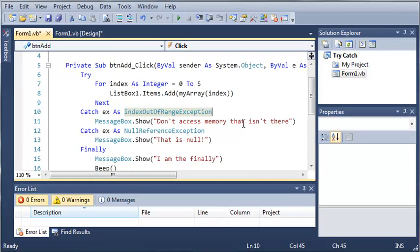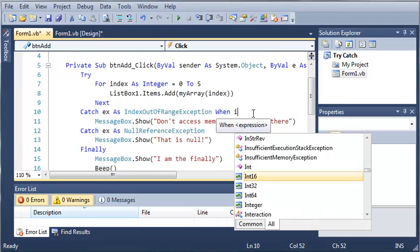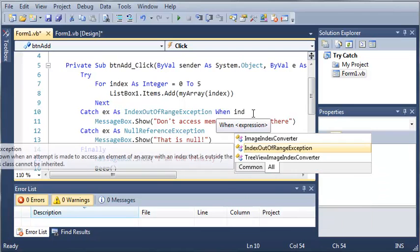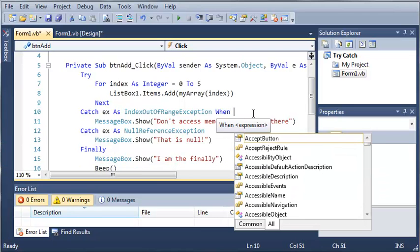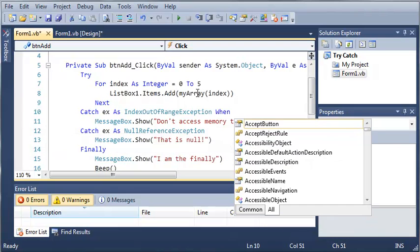So we want to catch this index out of range exception only when a certain thing has happened. We'll just type when, and now what we can do is type whatever we want right here.